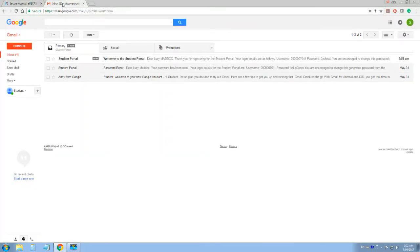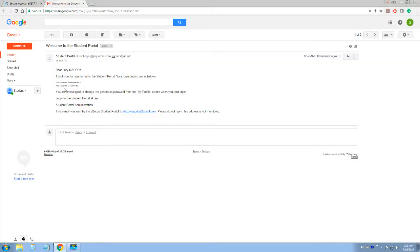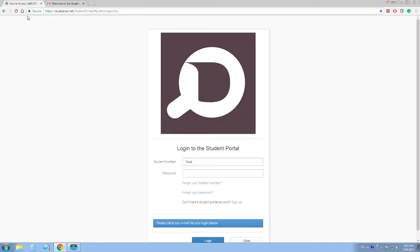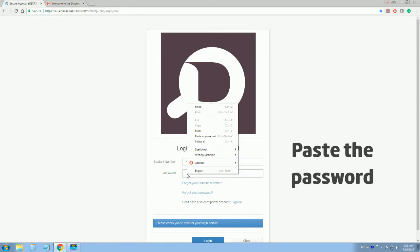Go to your inbox and see that the email contains this information. Copy this password and go back to the Discover English student portal. Enter your student number again and paste the password in the box.